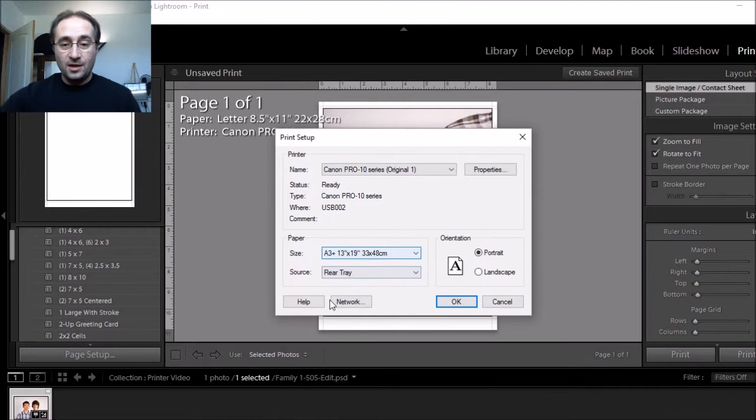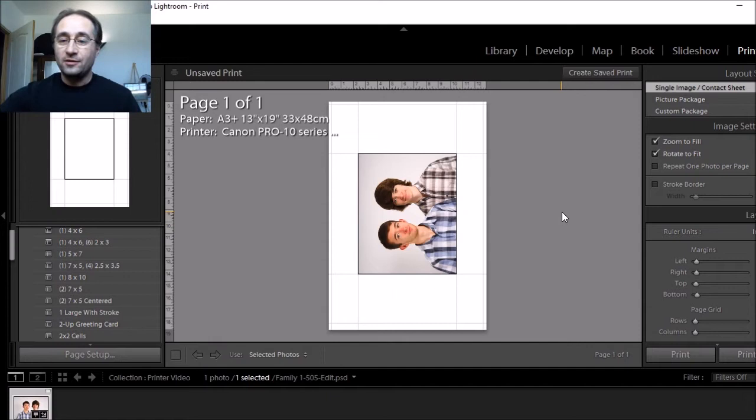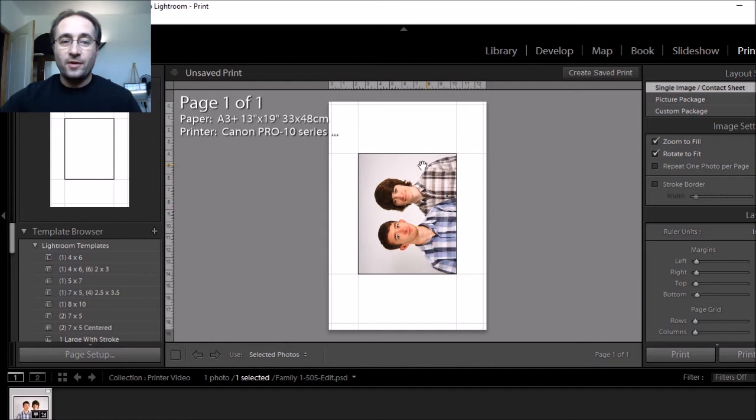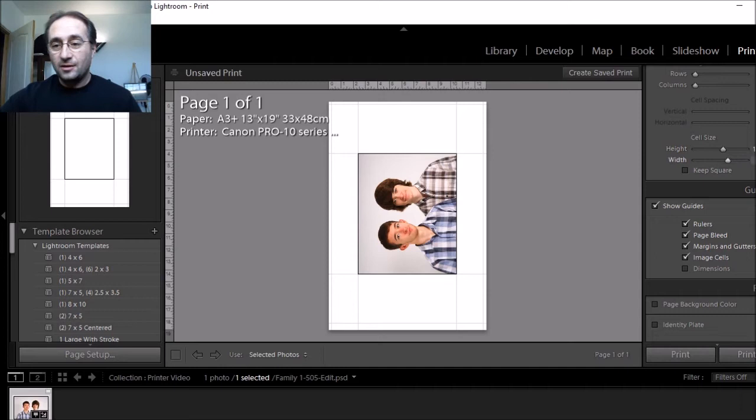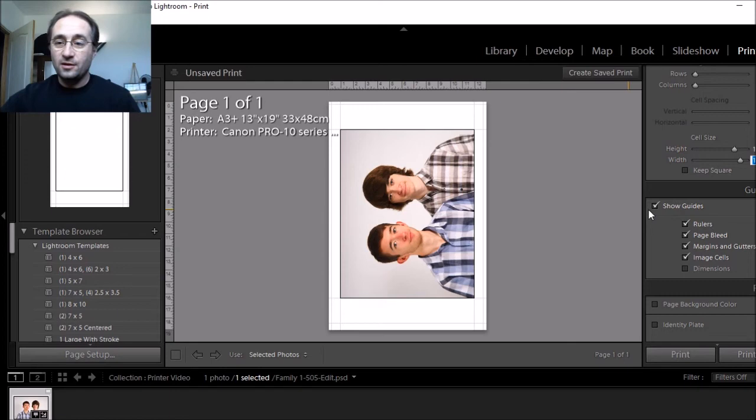And so I'd start from there. Next for actually the resizing of my layout here, I would go down to my cell size and I would actually change this to 11x14 to get the cell size that I actually want.